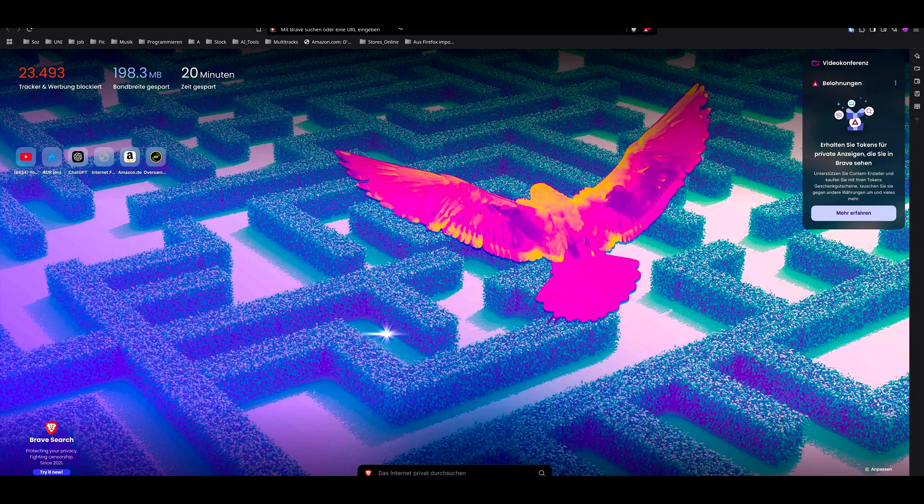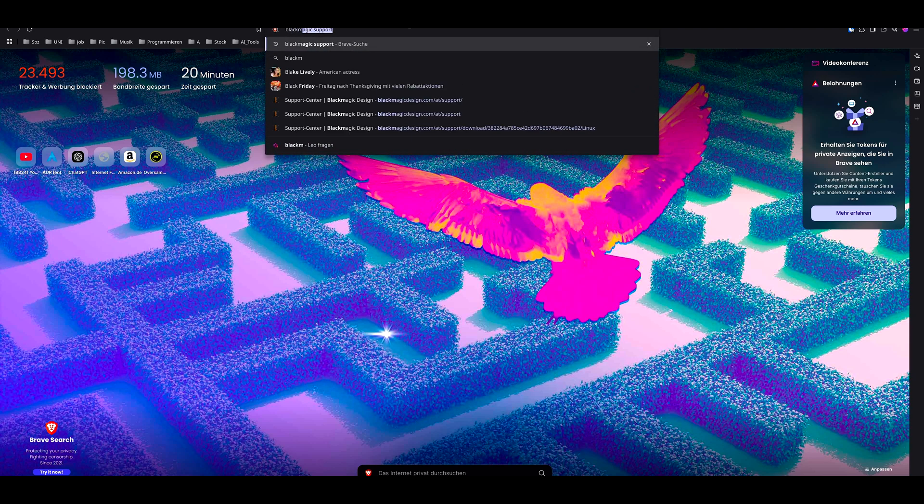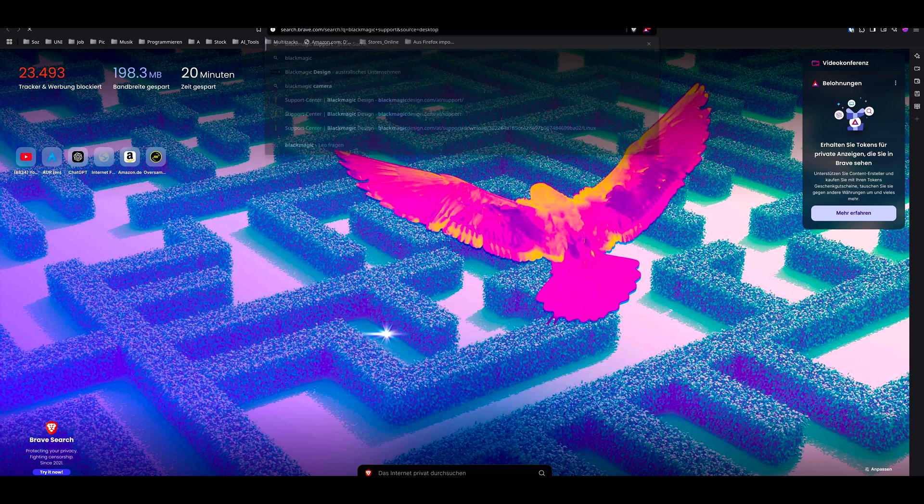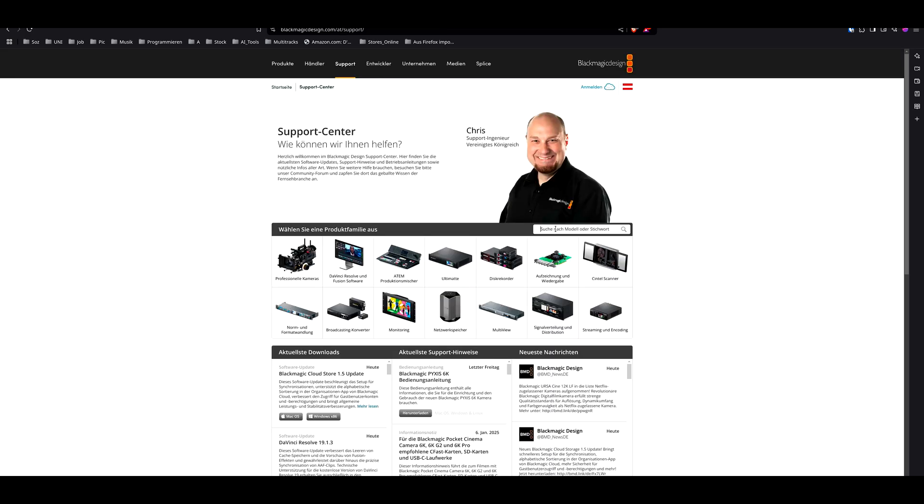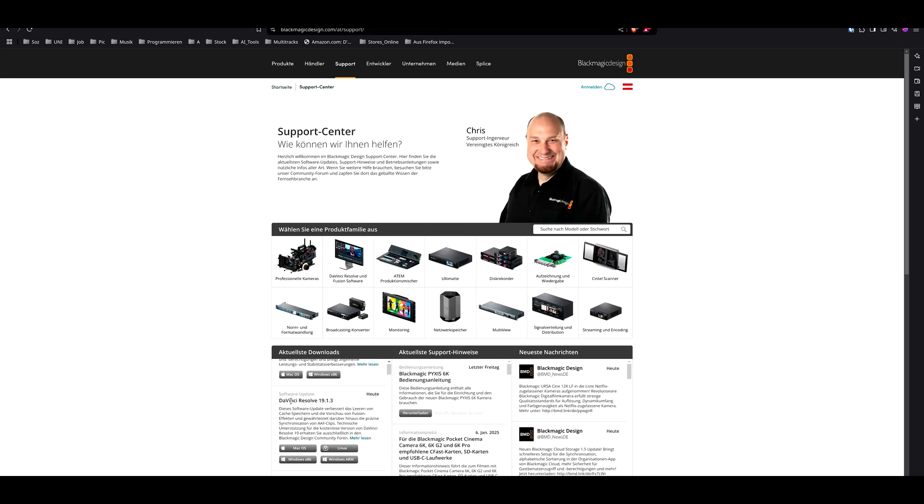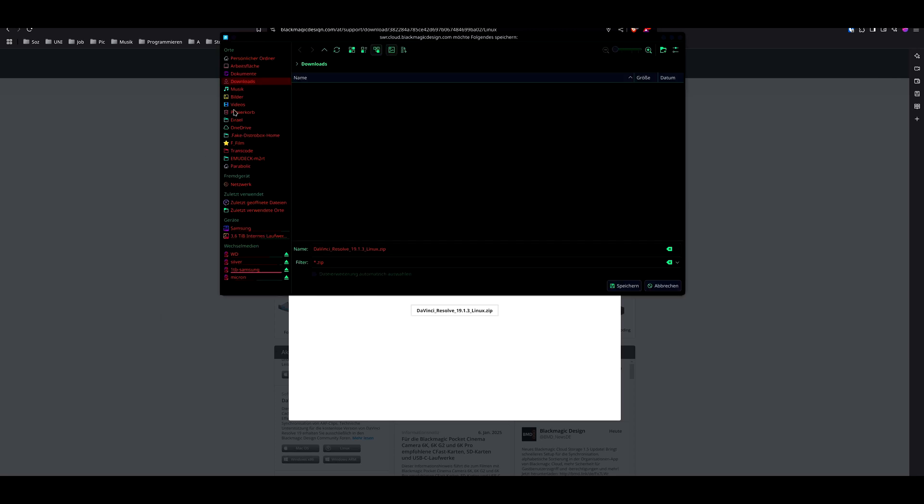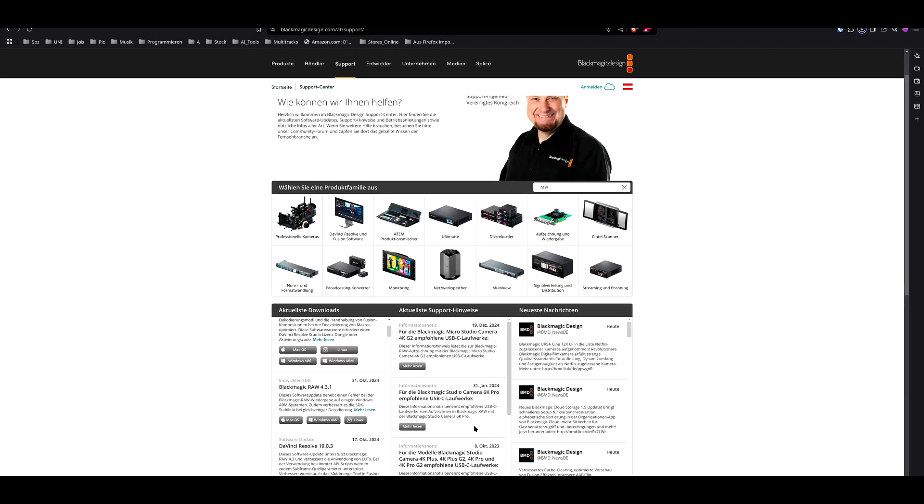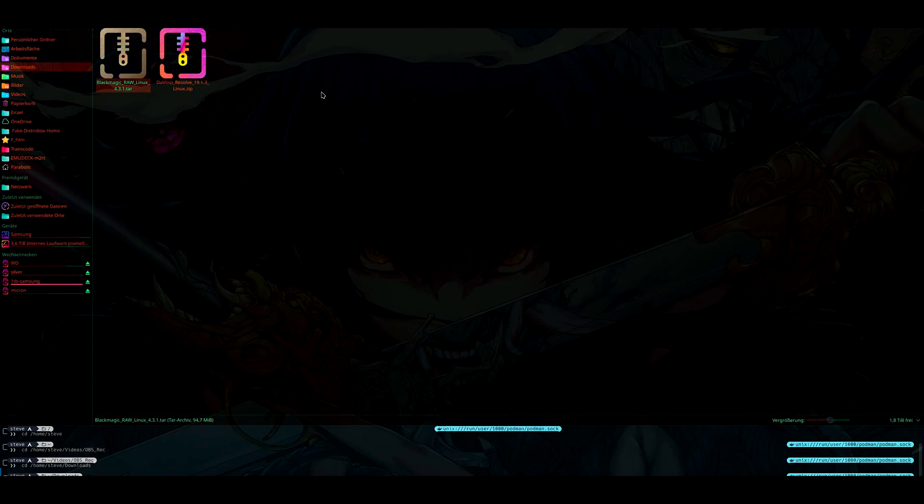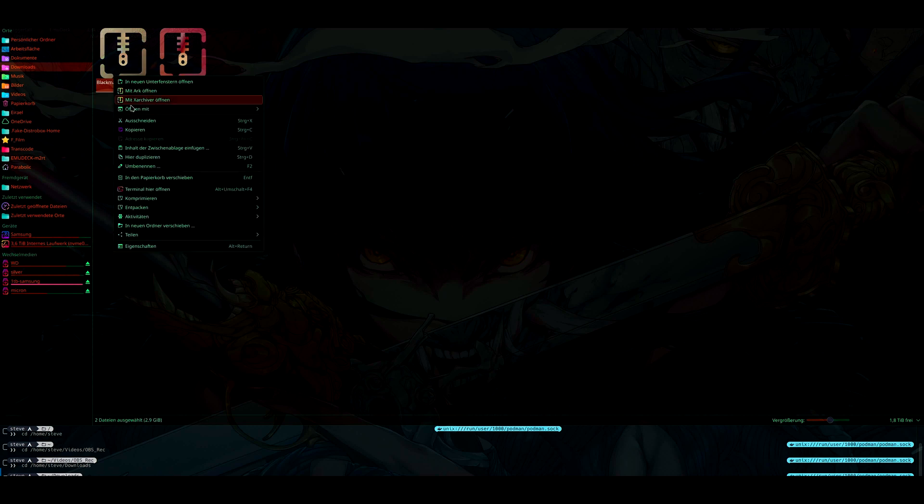What we need to do is to install DaVinci Resolve directly. Go to the BlackMagic center, and here, DaVinci Resolve, download it. Put in your credentials and then download it. Then find out where I need to install it. And if you would want to you can also install BlackMagic Raw, for example.